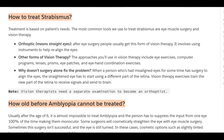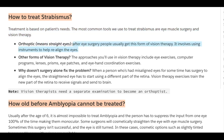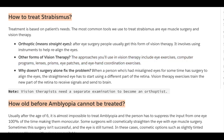How to treat strabismus: treatment is based on the patient's needs. The most common tools are eye muscle surgery and vision therapy. Orthoptics means straight eyes — after eye surgery, patients usually receive this form of vision therapy, which involves using instruments to help re-align the eyes. Other vision therapy approaches include eye exercises, computer programs, lenses, prisms, eye patches, and eye-hand coordination exercises.